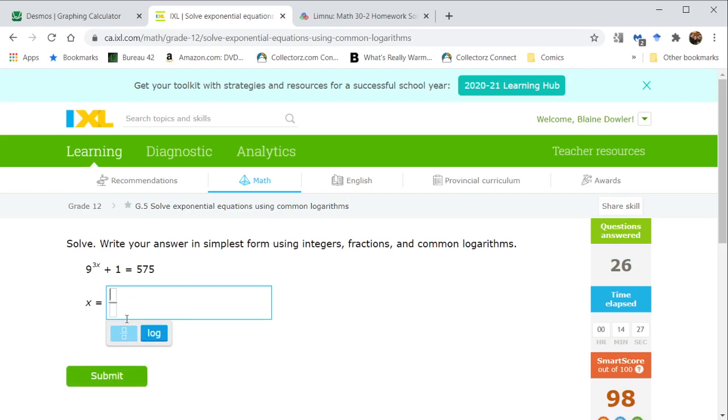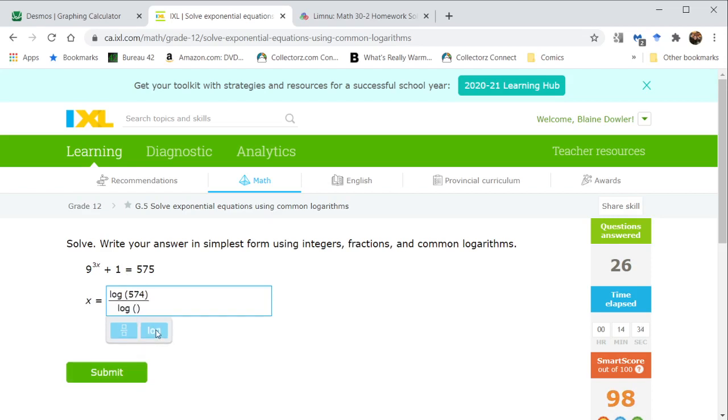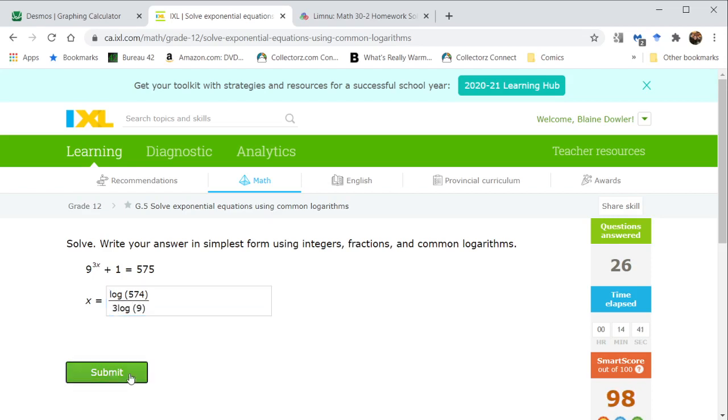This is almost the same. We bring this across; we have a log of 574 divided by the log of 9. But this gives us what 3x equals, not just x, so we divide both sides by 3.